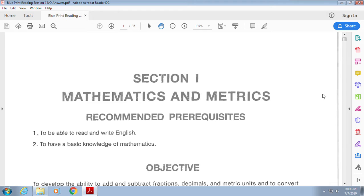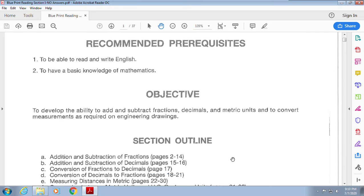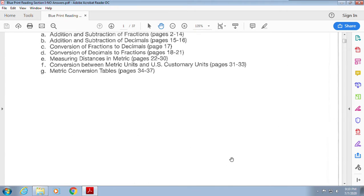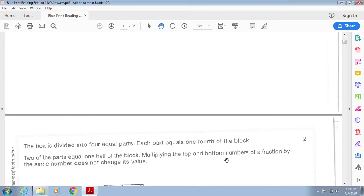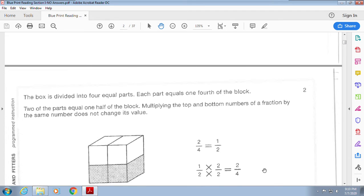Welcome to our welding space cast, where the universe goes to find out about blueprint reading. Today we're working on section one for mathematics and metrics. I'm going to do a quick overview of what we have. If you have any questions, we've gone over this a lot, but some of the way they ask the questions is just kind of odd. If you use the answer sheet that's fine, or write it down and give me pictures — whatever makes it easy.